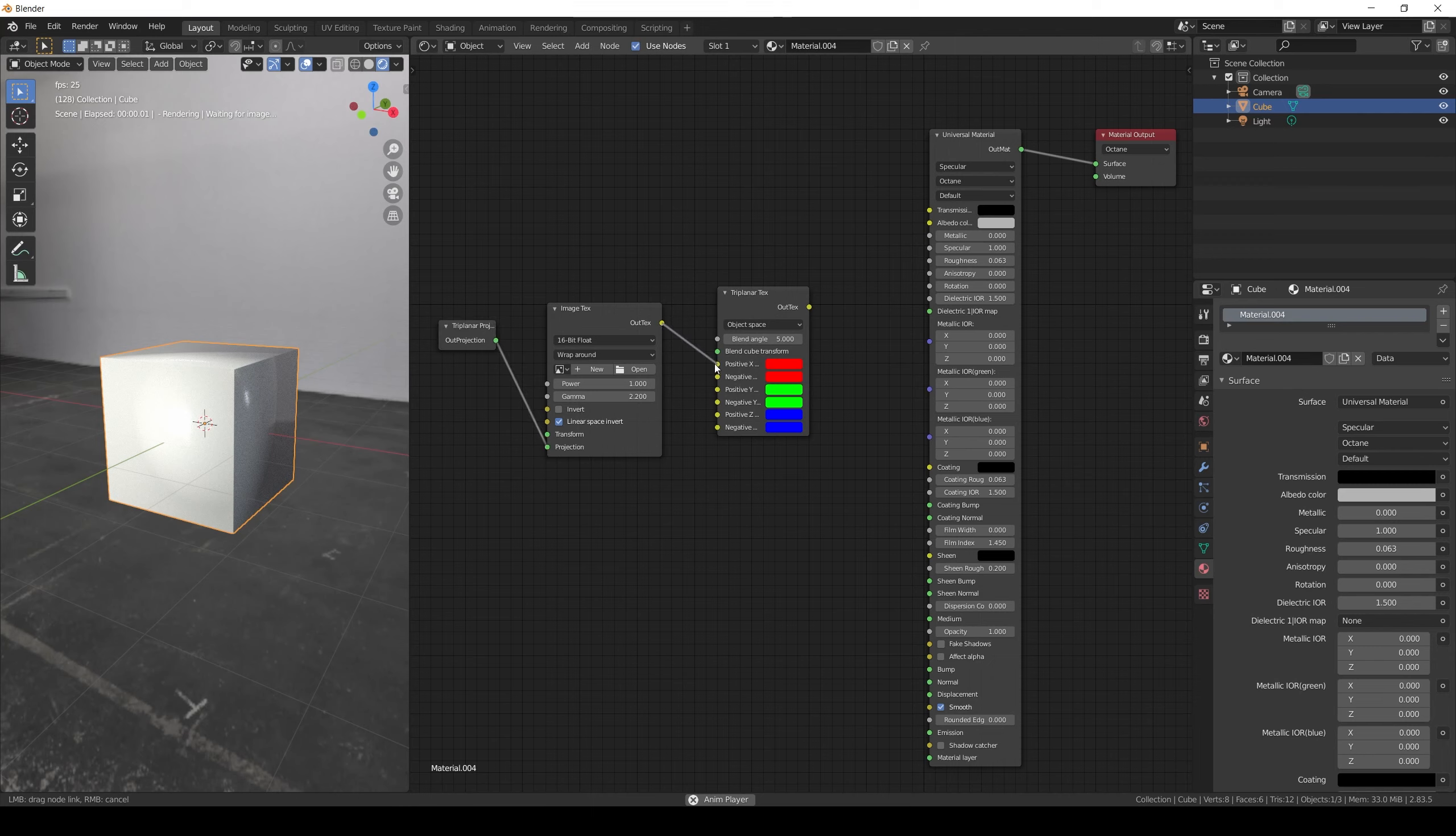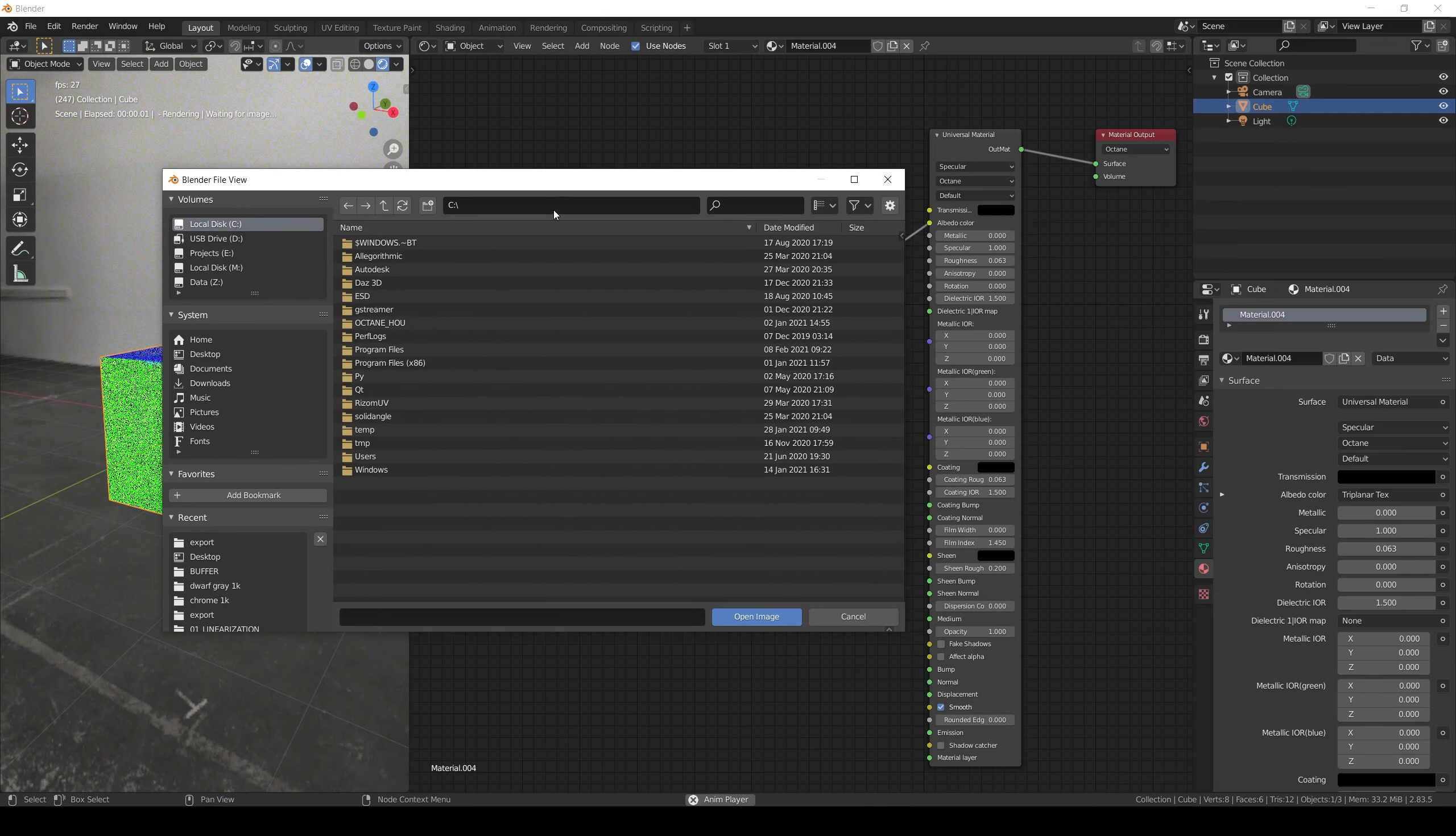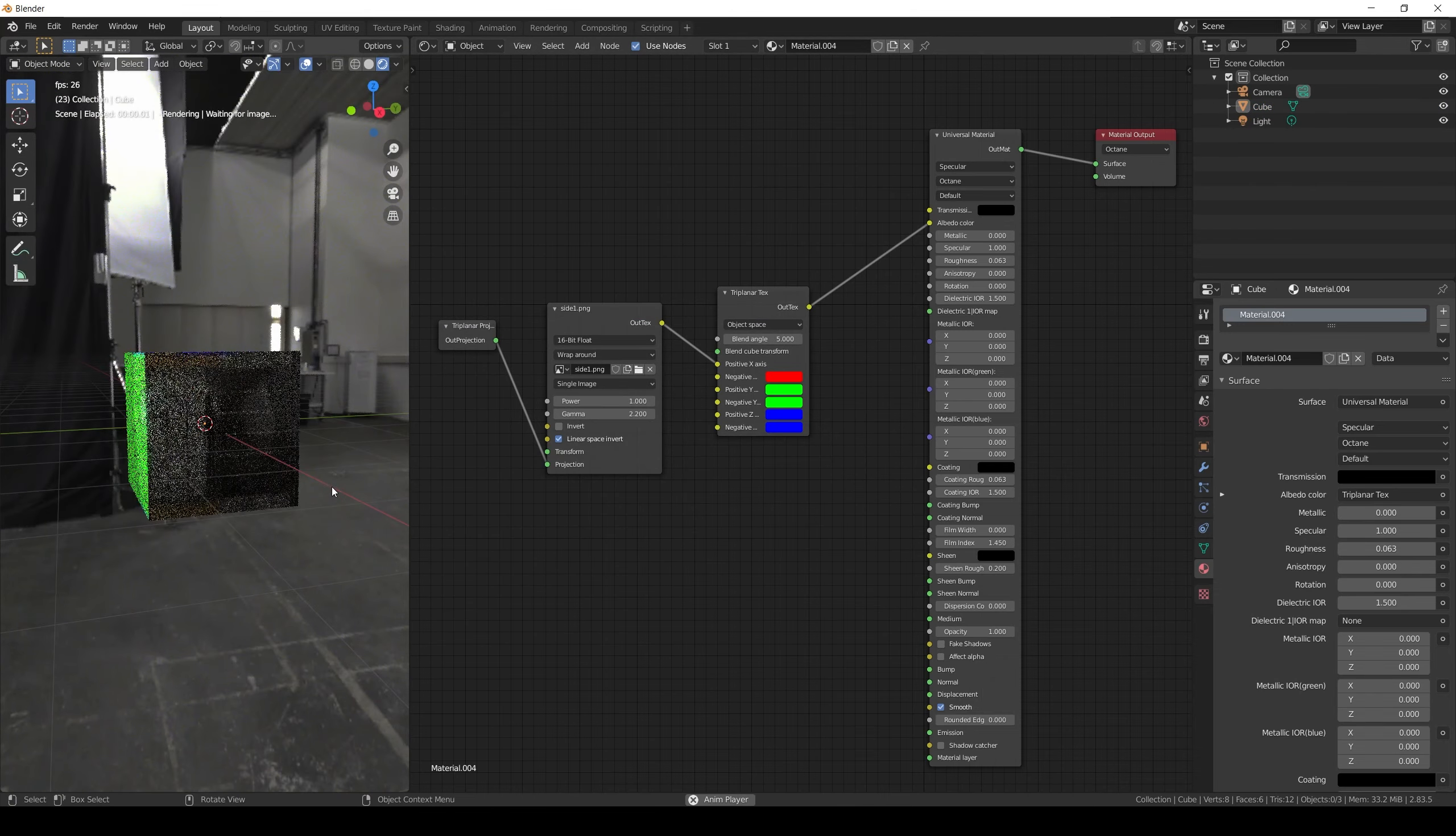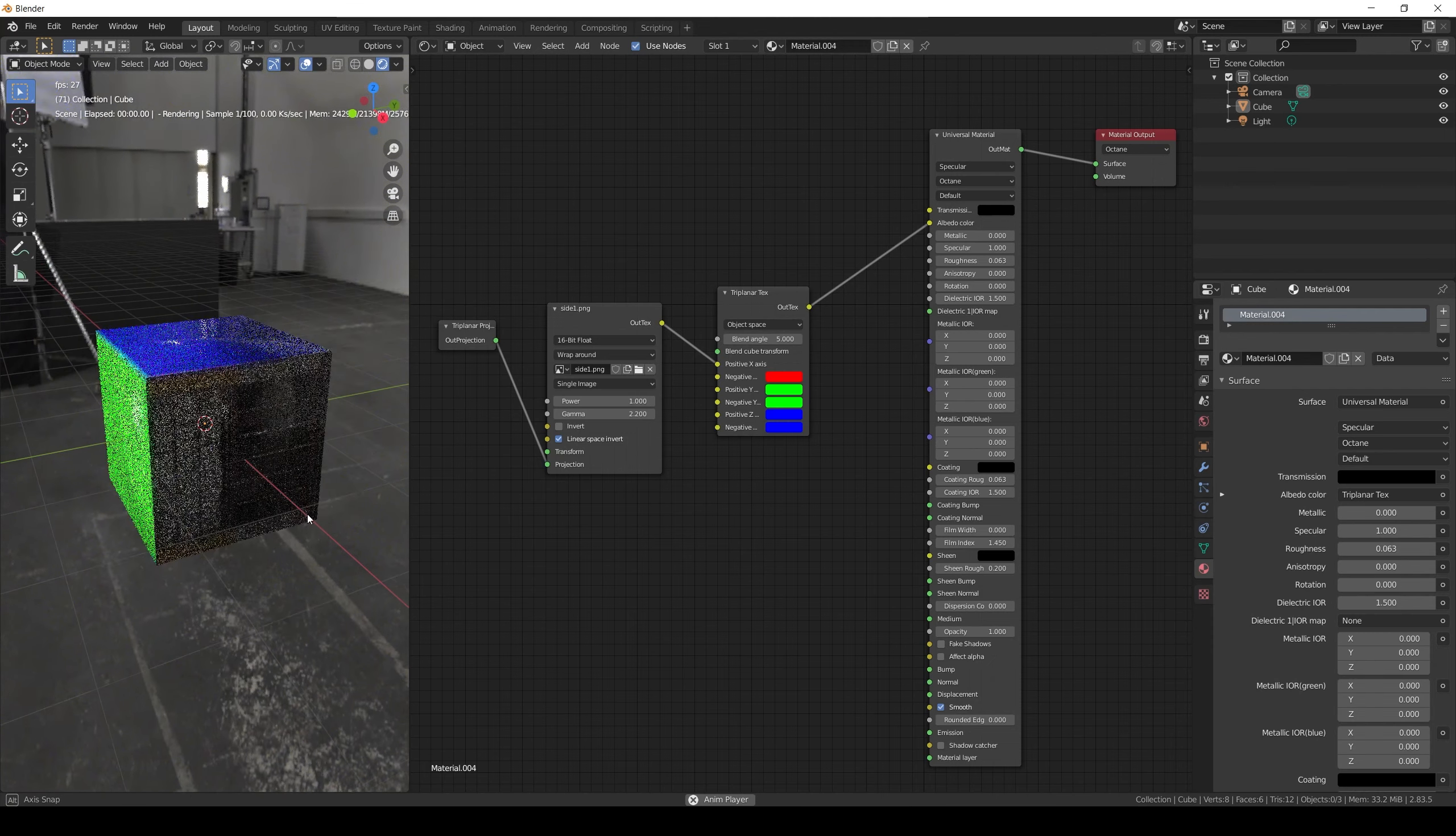And the image texture to the axis you want to use. Then connect the Triplanner to the Albedo color. As you can see the image is being projected only in the selected axis.